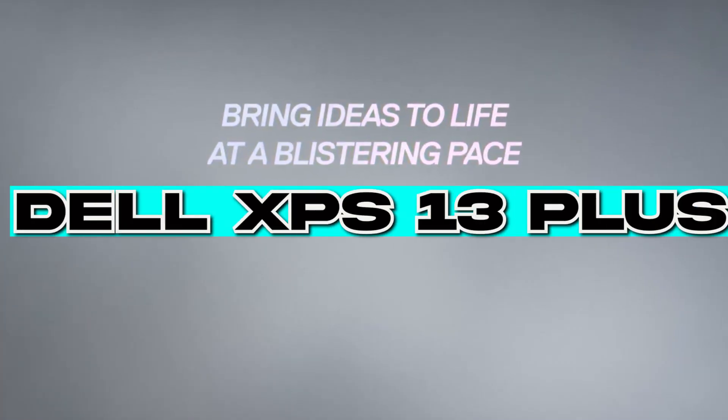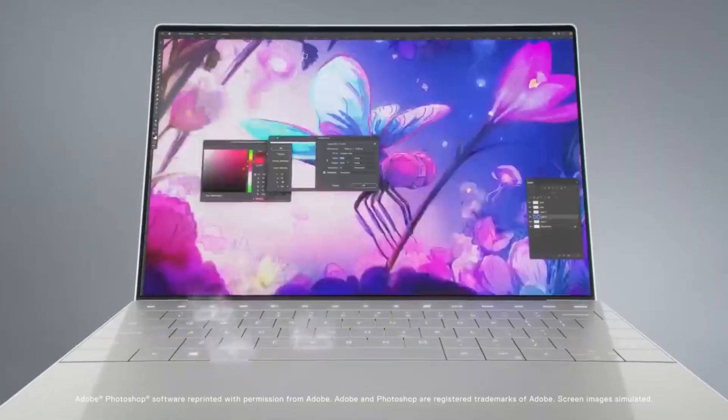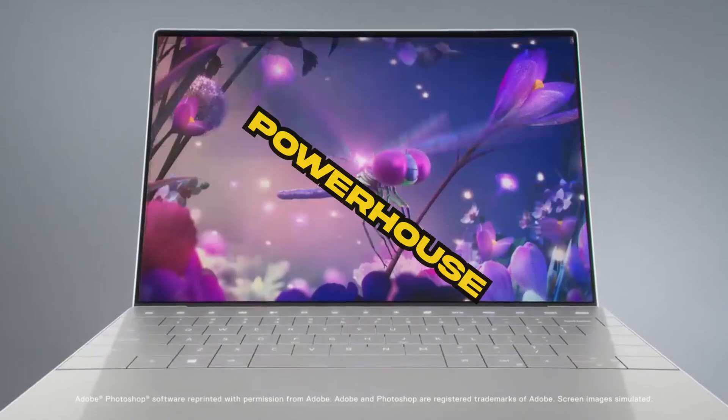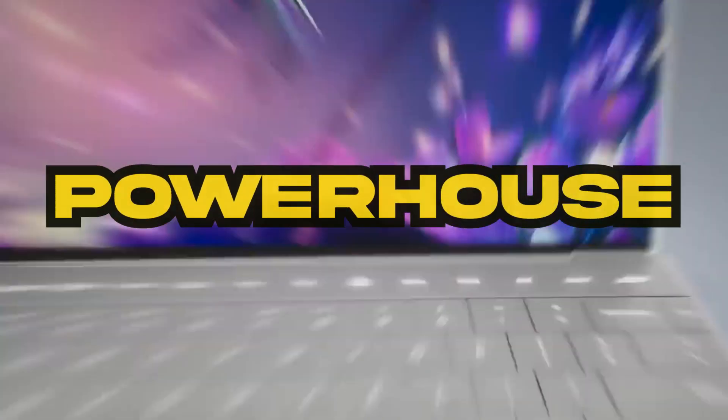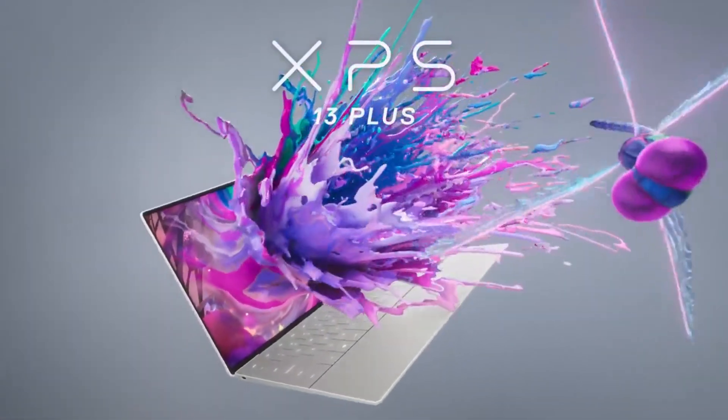In this video, we are going to talk about the Dell XPS 13+. This laptop is an absolute powerhouse packed with top-of-the-line features, and I can't wait to dive into the details.